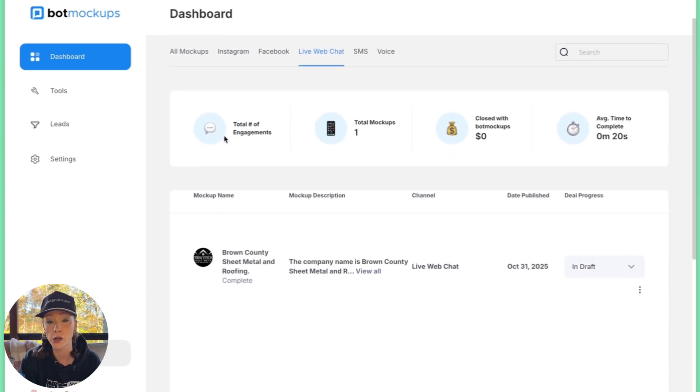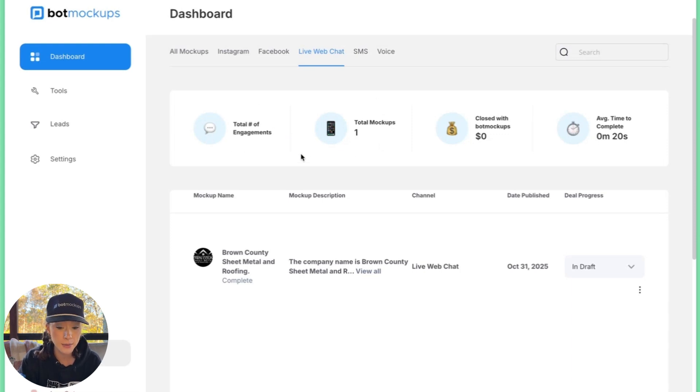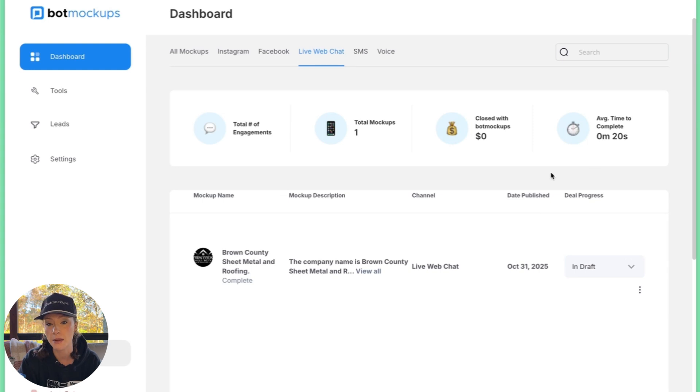There's also some pretty cool metrics that you can see here. Total number of engagement, total mockups, money made from your demos, and the average time to complete.